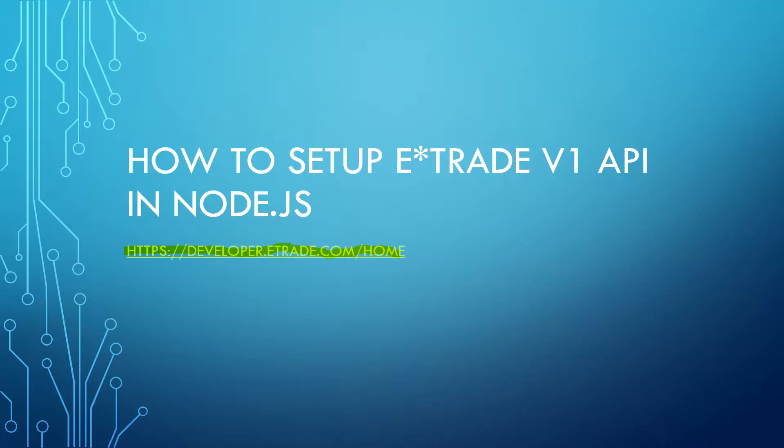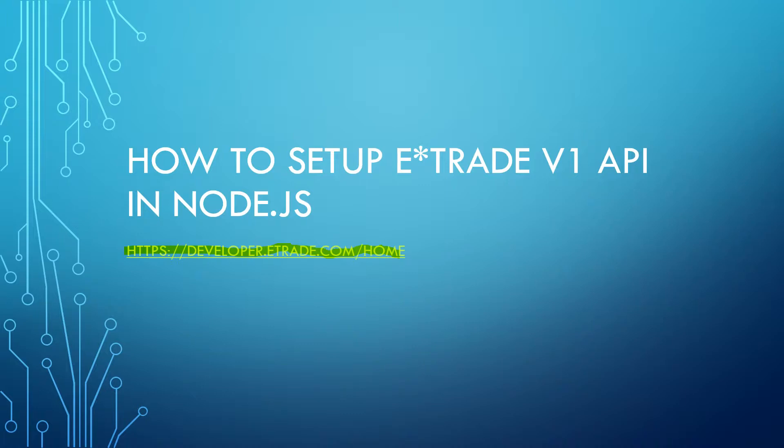You will find a couple sample applications that E-Trade provided in Python and Java. The official sample application for Node.js has not been released yet, which is why I'm making this tutorial to make it easier on you guys. If you want to make a trading bot or have your application interface with E-Trade, this tutorial will help you jump start that process.